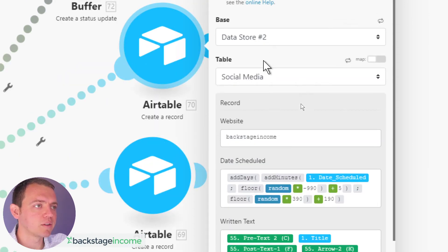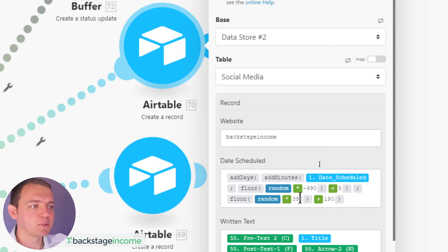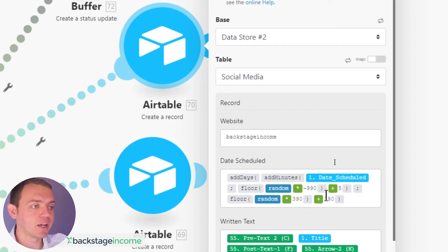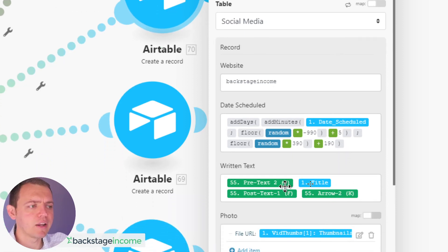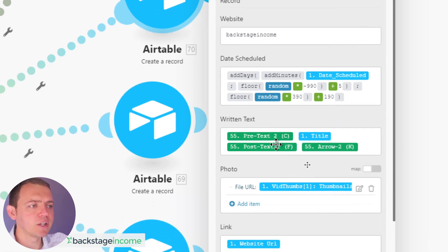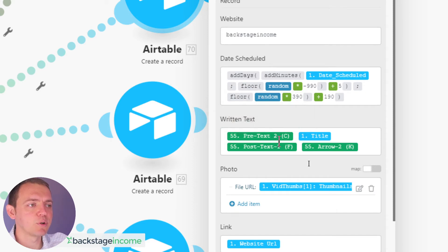It basically adds this into our data store where this is the social media table. This is where it's going. We're going to data store number two website. We add time. So we add the date scheduled. We add a few days, a random amount of days between this one is 190 and 390 days and between five minutes and negative 990 minutes.